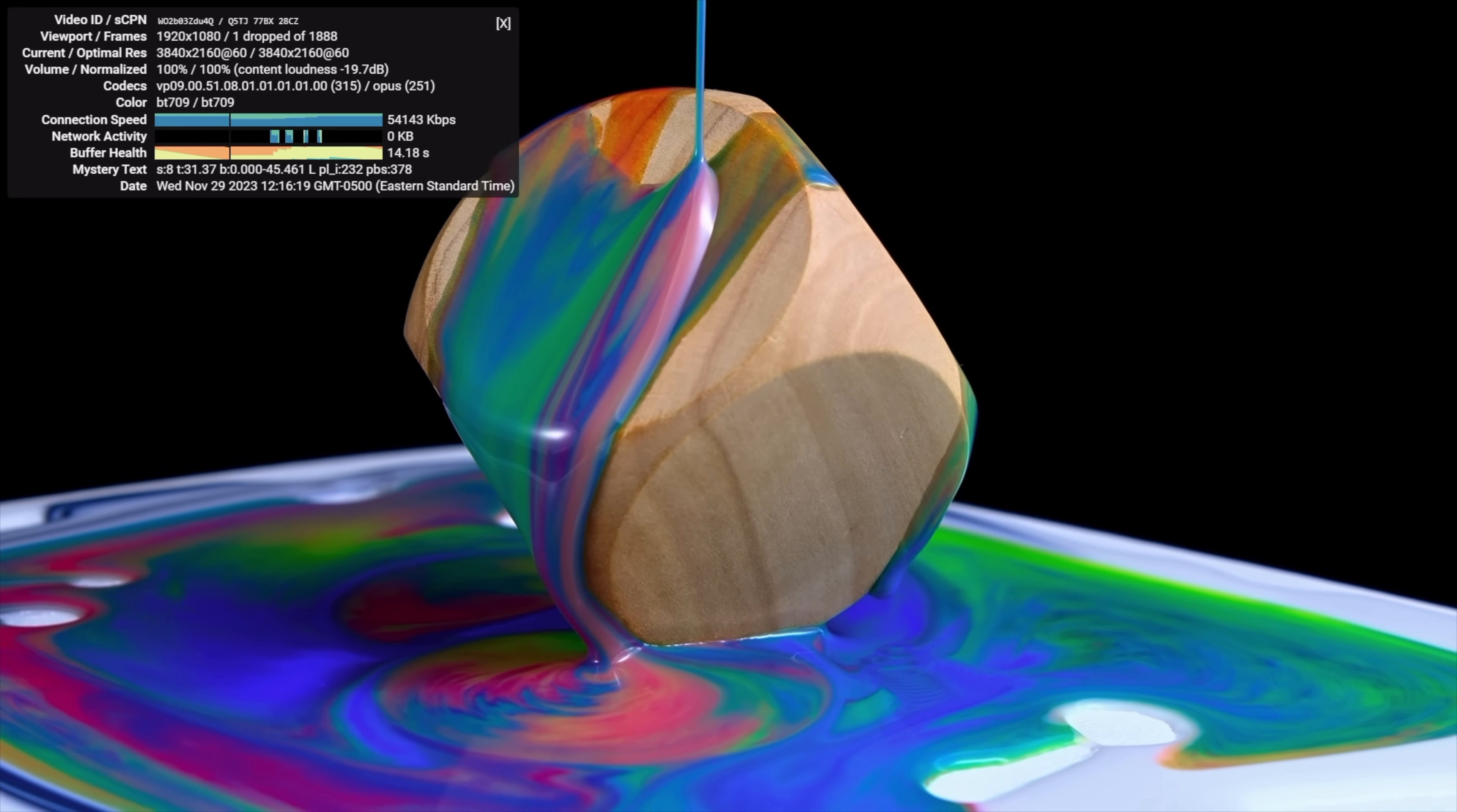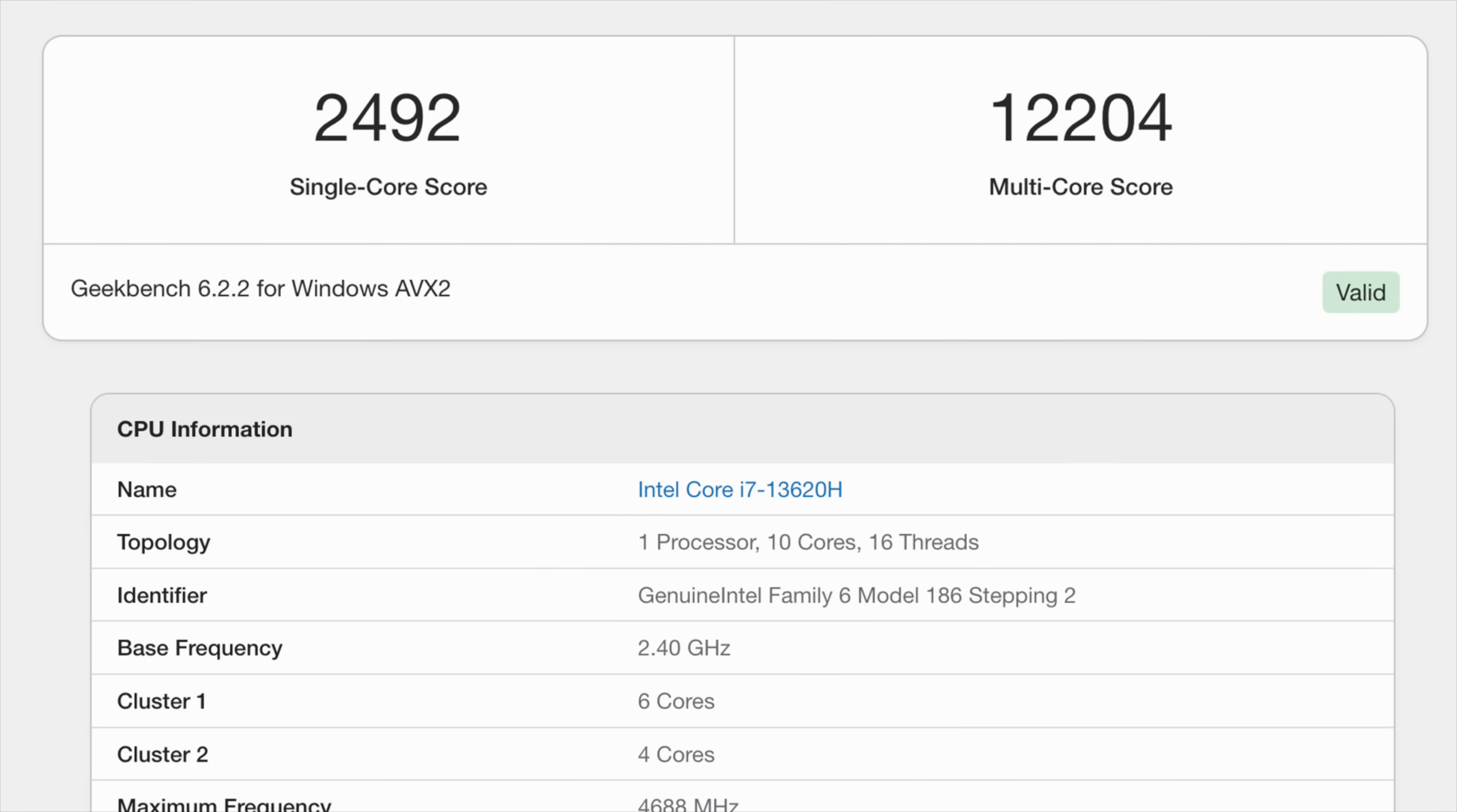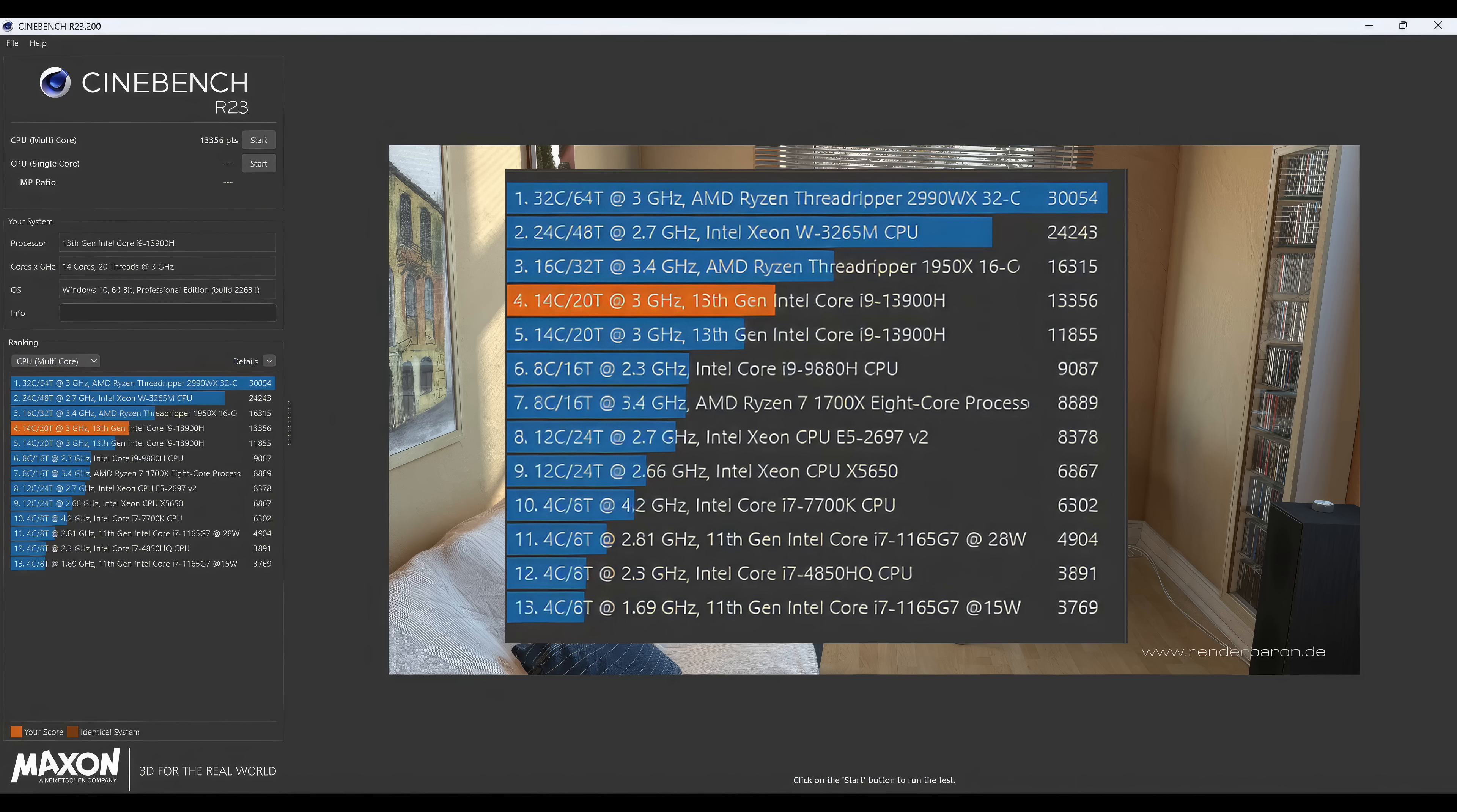Next thing I wanted to take a look at were some benchmarks that I ran on the Onix. First one here is Geekbench 6, single core 2492, multi 12204. This is really impressive for a 4x4 mini PC like this. Definitely some of the highest Geekbench scores that I've seen out of these mini PCs so far. The next thing I tested was Cinebench R23. In quiet mode, we got an 11,855 and in performance mode, that score jumped up to 13,356. When it comes to CPU temps on this thing, highest that I've seen so far is 89 degrees Celsius.